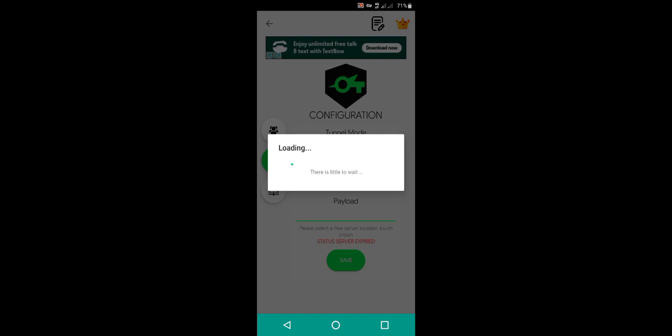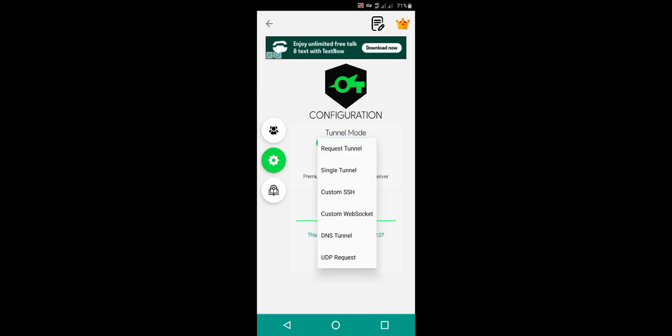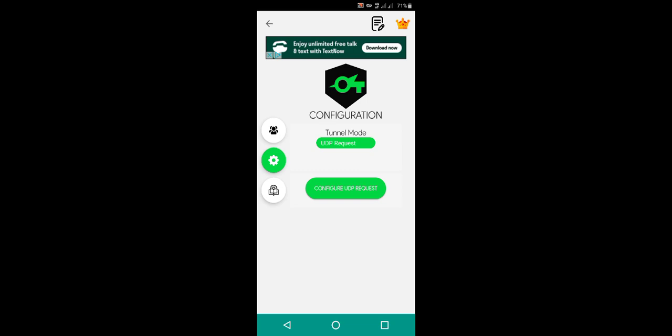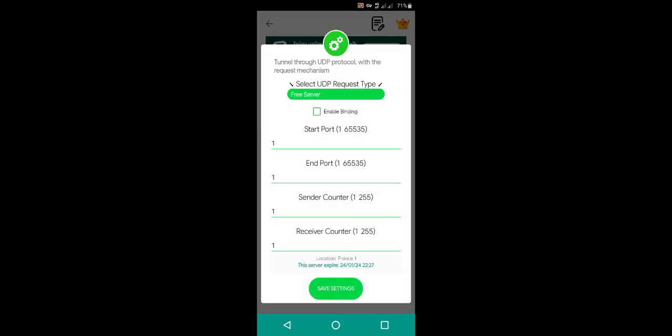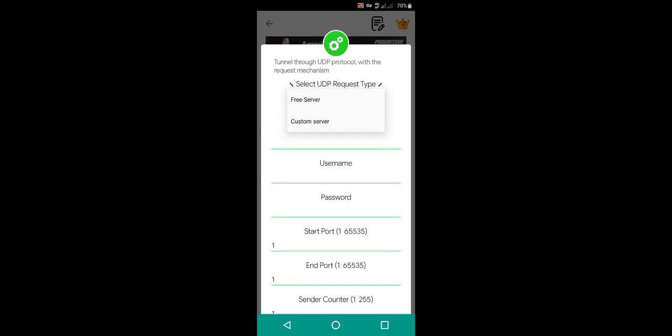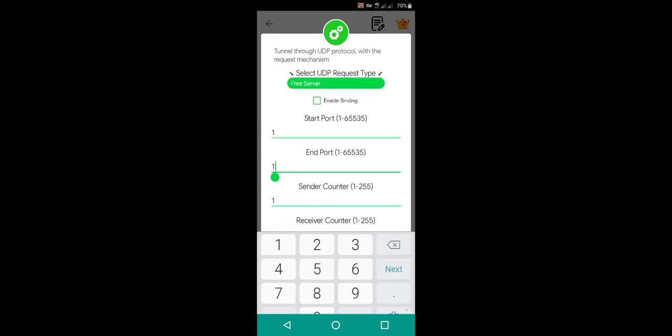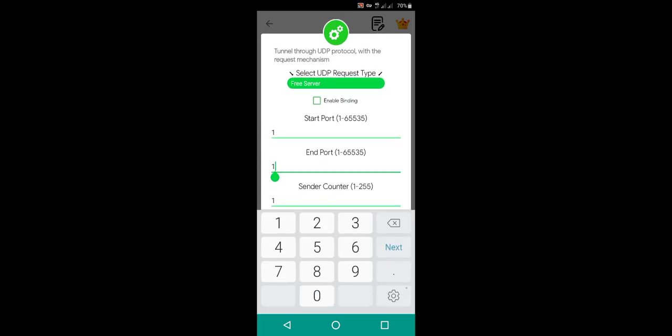This server expires at 24th. Now go on this request tunnel, choose UDP request. On configure UDP, choose a free server, don't choose a custom server. The start point will be one, the end point will be 65555. As you see I'm pressing 65555. The send account will be 30.